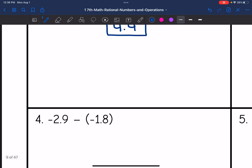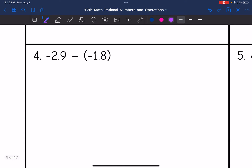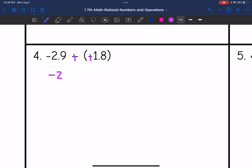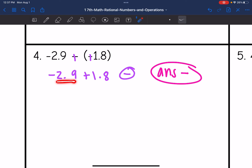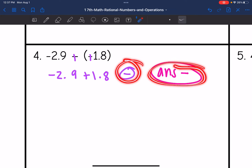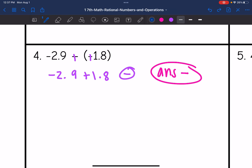Let's look at number four. I'm going to change this to addition — keep, change, change. I end up getting negative 2.9 plus positive 1.8. These have different signs, so I'm going to end up subtracting. My final answer will be negative since the absolute value of 2.9 is larger than 1.8.